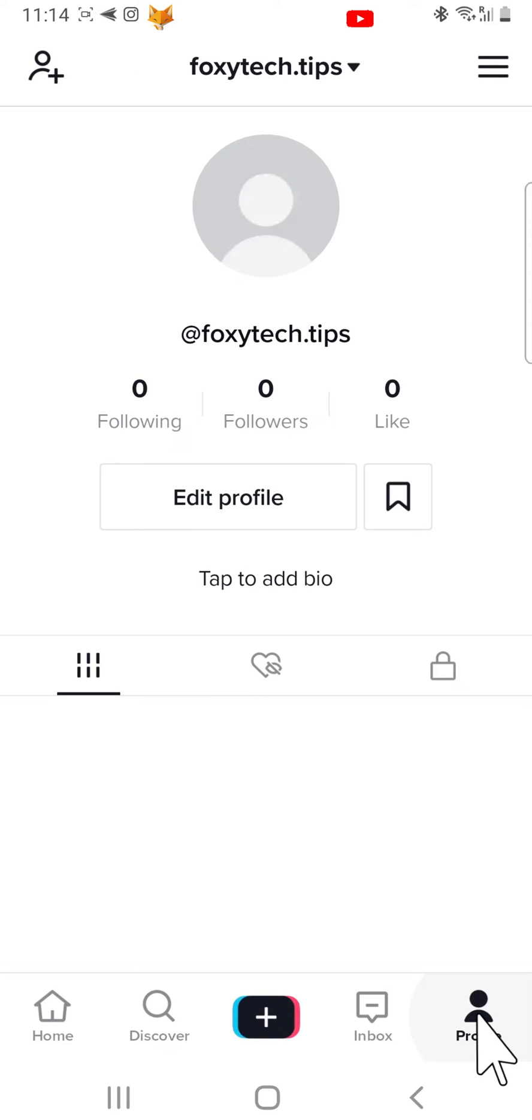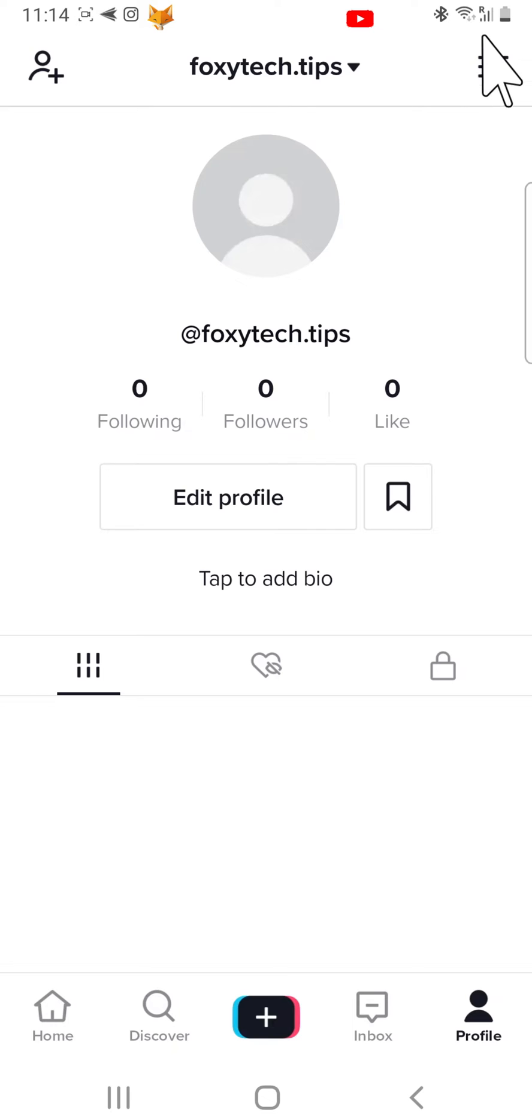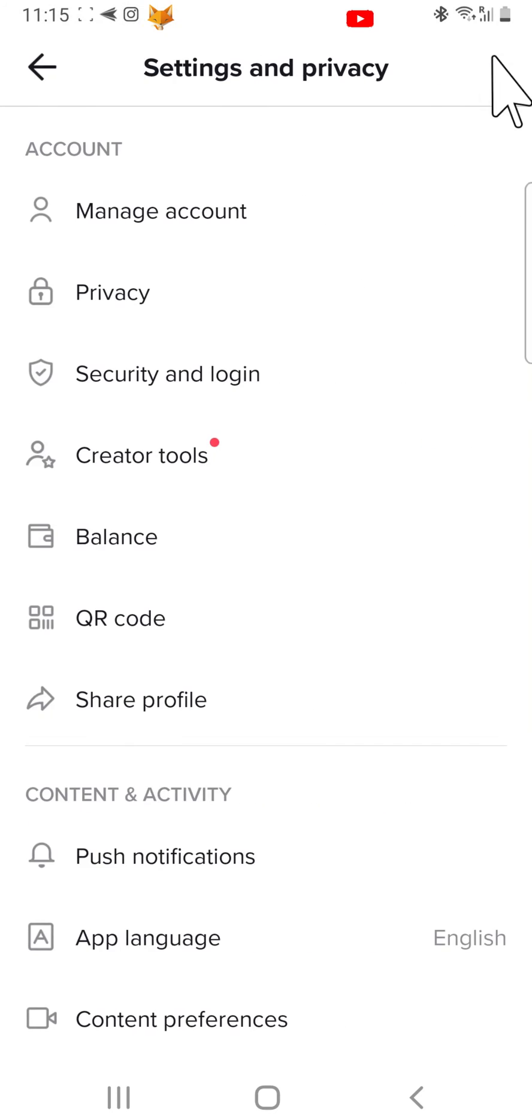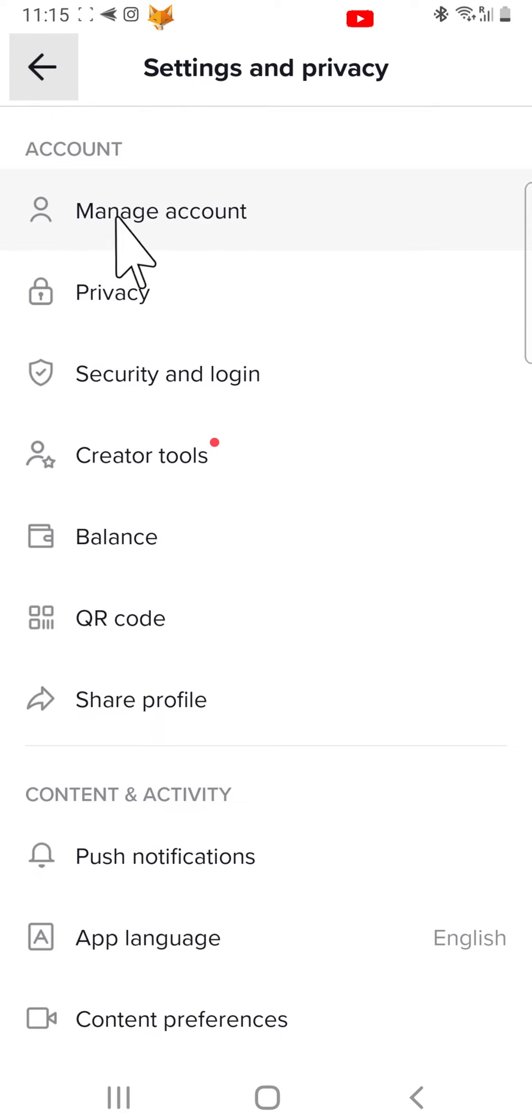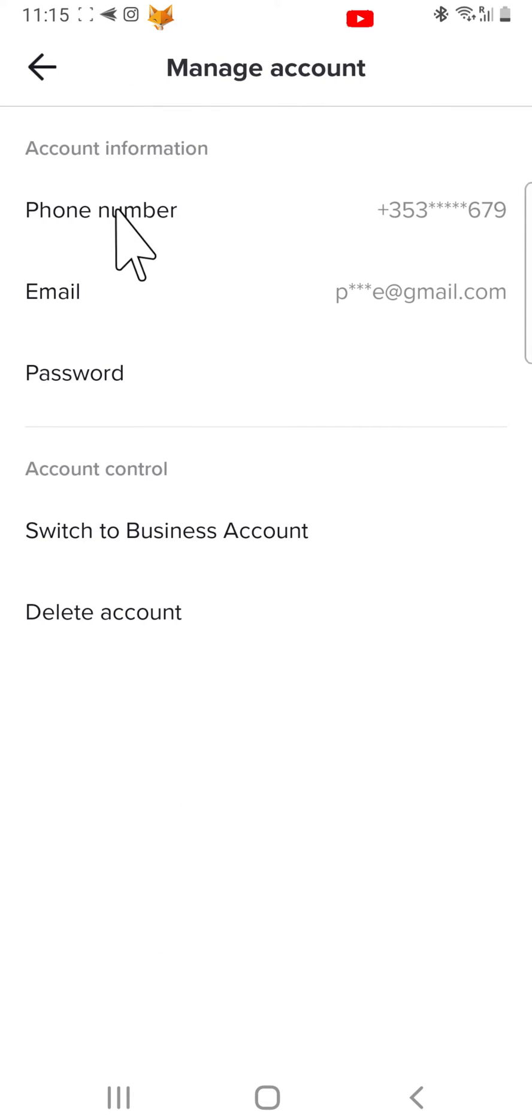Once on your profile, tap on the three lines or three dots button in the top right corner to get to settings. Tap manage account, then tap on phone number.